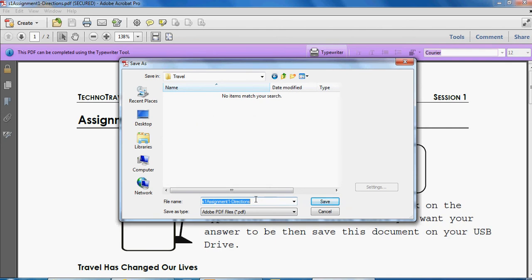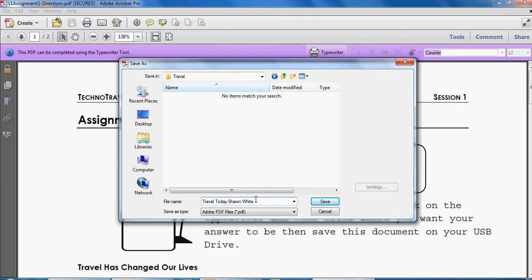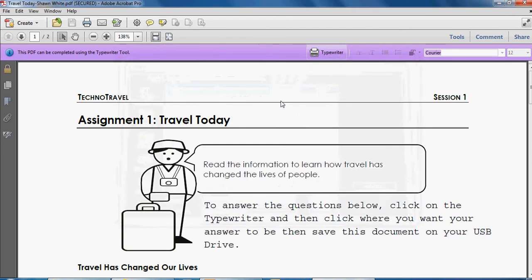We click into the box that says file name. We are going to name this travel today dash and put your name here. Make sure that your name begins with a capital letter. Then you're going to click save.